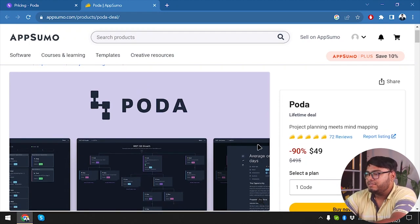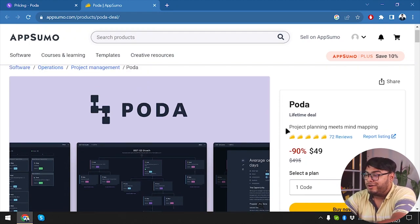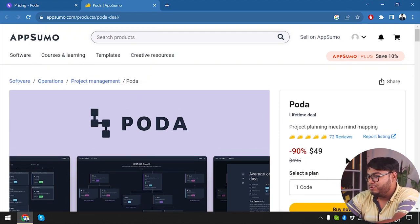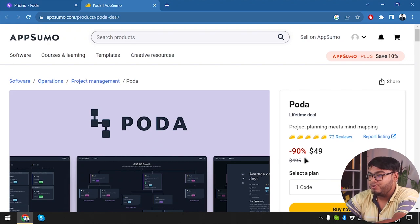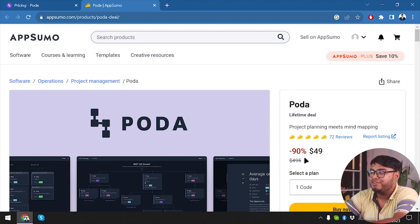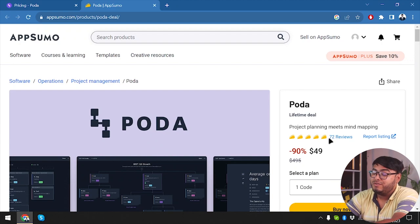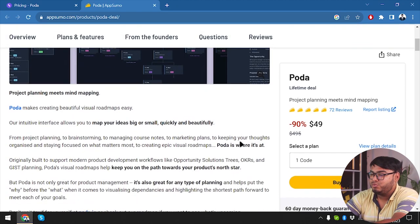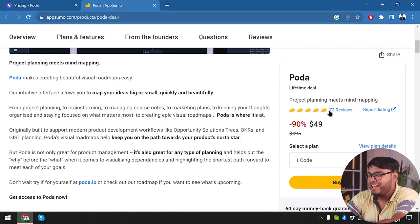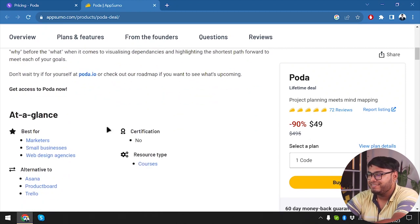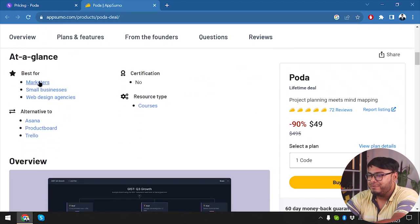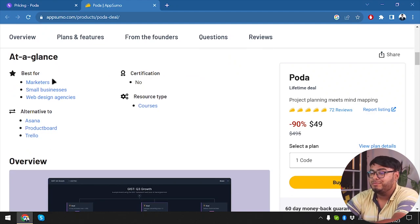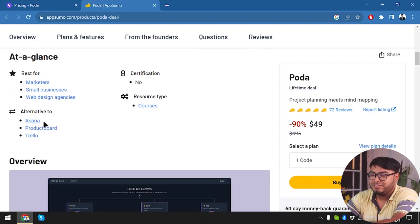All right, so we have the AppSumo one here. On Poda we have a 90% discount running which is going to cost us $49 only. It has almost five-star review with 72 reviews, which is pretty cool. And actually these are tacos, so we're going to say five taco review.